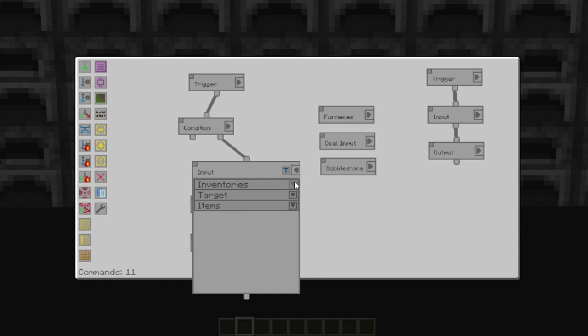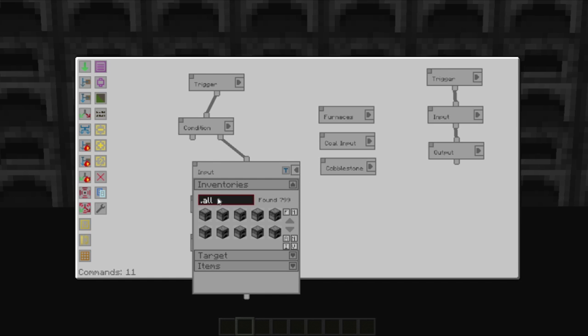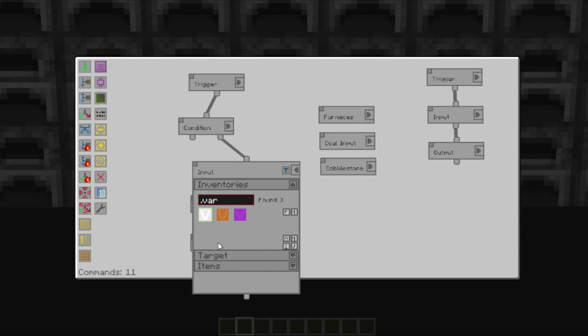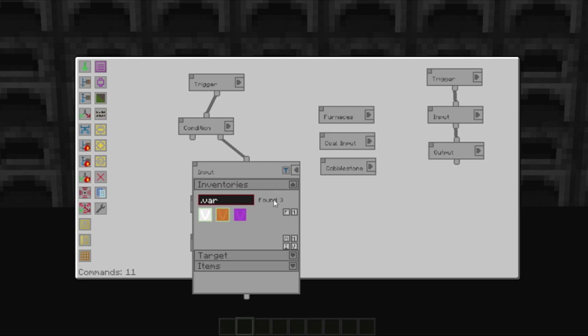We go into the input. We do the same thing here. So we're going to deselect all, show all variables, and we're going to pull the values out of cobblestone input. On top of that, we need to pull the stuff out of the coal input as well. You could of course define another input. But this will allow us to do it on one command.